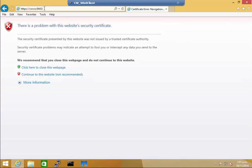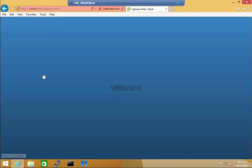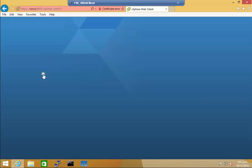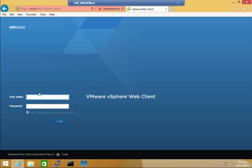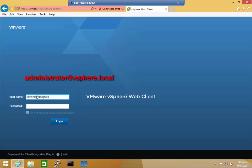Remember, HTTPS is required. Continue to the website, and the web client login page is displayed. Single sign-on has not been configured yet. I will log in using the administrator at vSphere.local credentials. The password for this was configured during the installation of VCS.